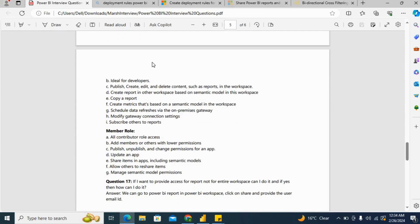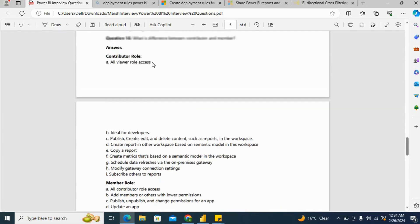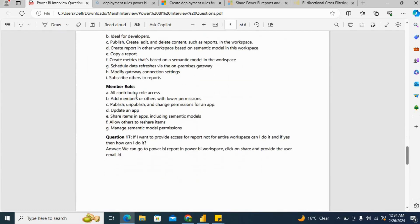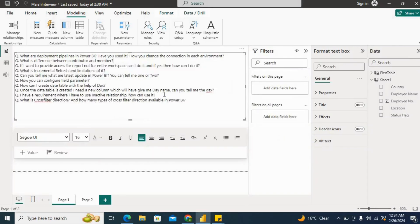Member role has all contributor role access and can also add members and others with lower permissions. Also publish, unpublish and change permissions for an app. You can update an app, share items in app including semantic models, allow others to reshare items and manage semantic model permissions. This is how you can provide the answer on the difference between contributor and member.